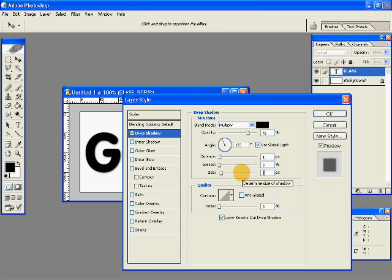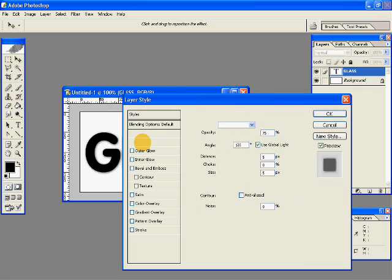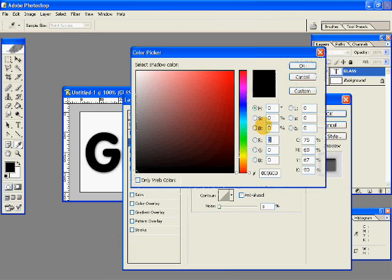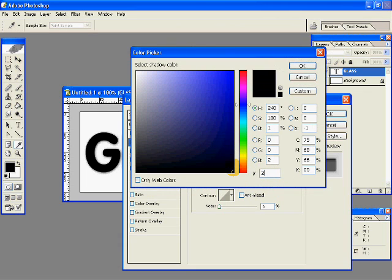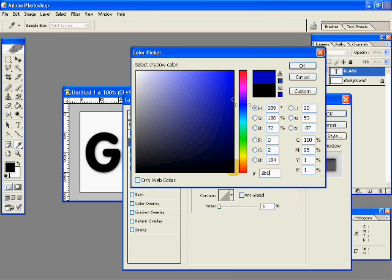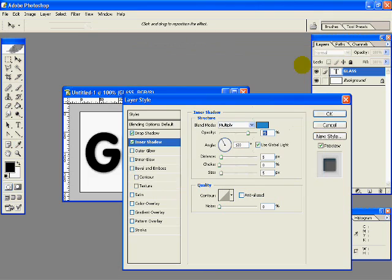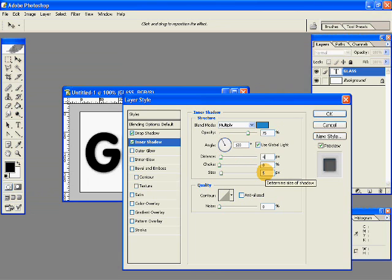Go to inner shadow and view the dimensions, change the color to 2B8BC8, click OK, the distance should be 4, choke should be 0 and size is 5, and after this don't click OK as yet.